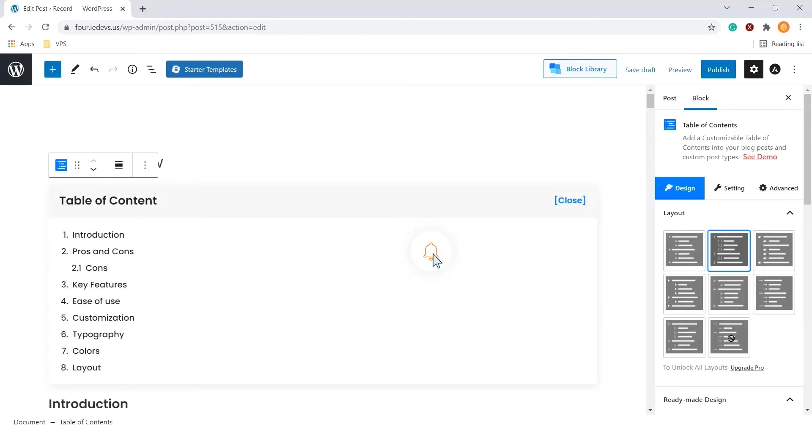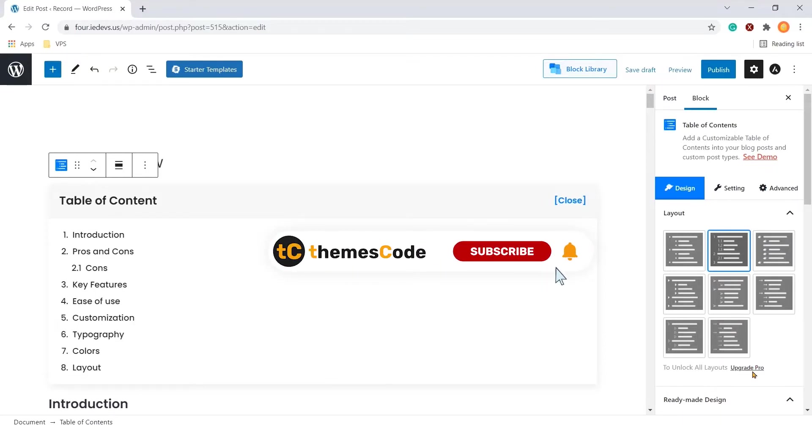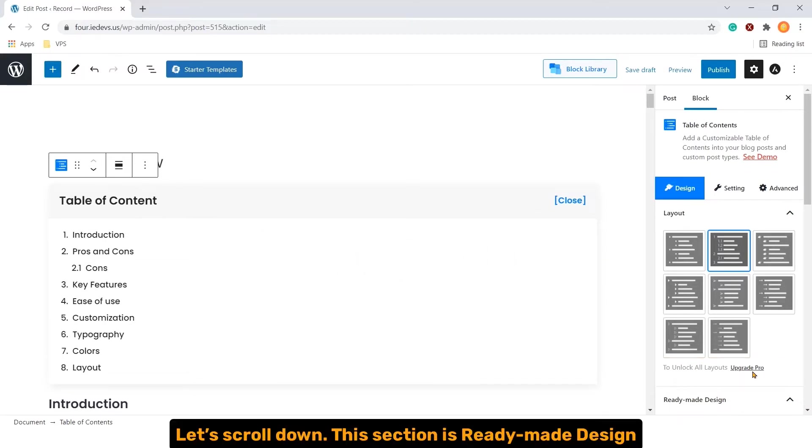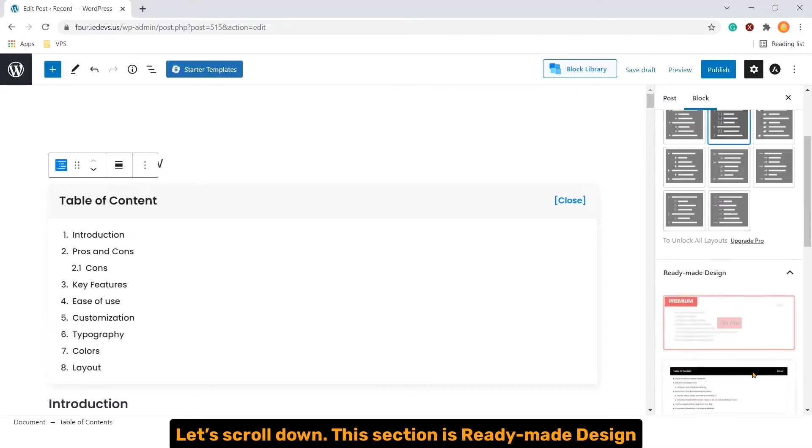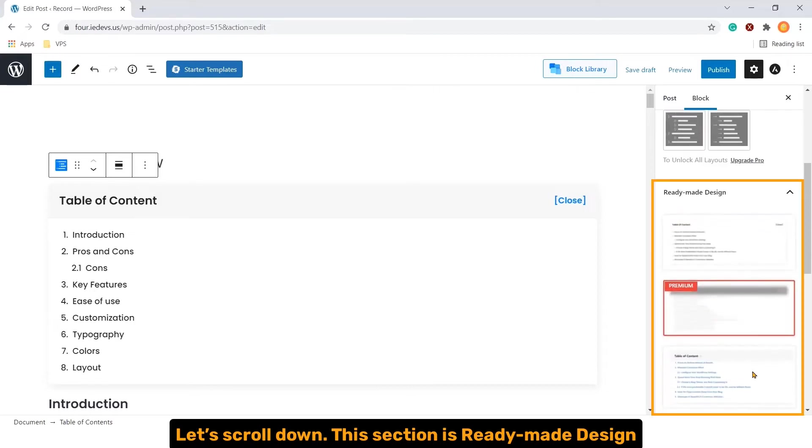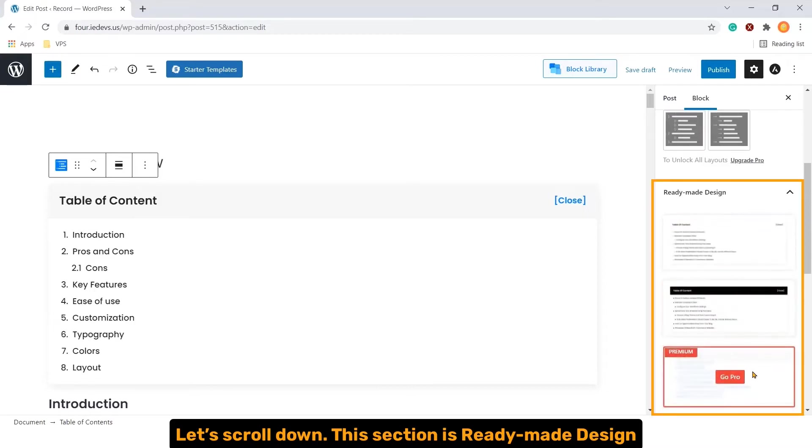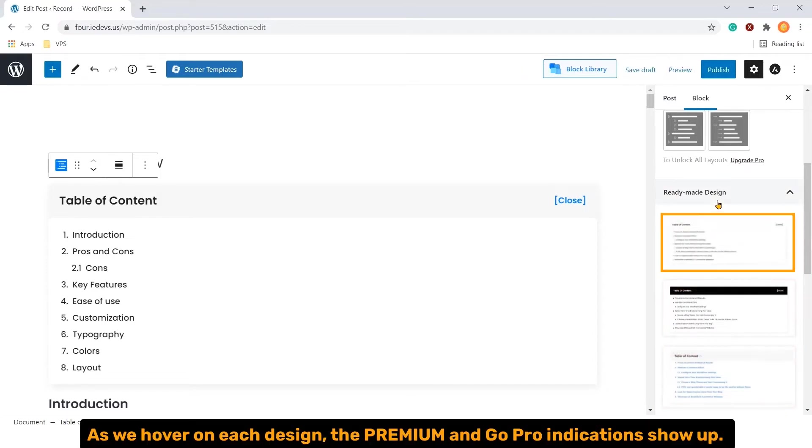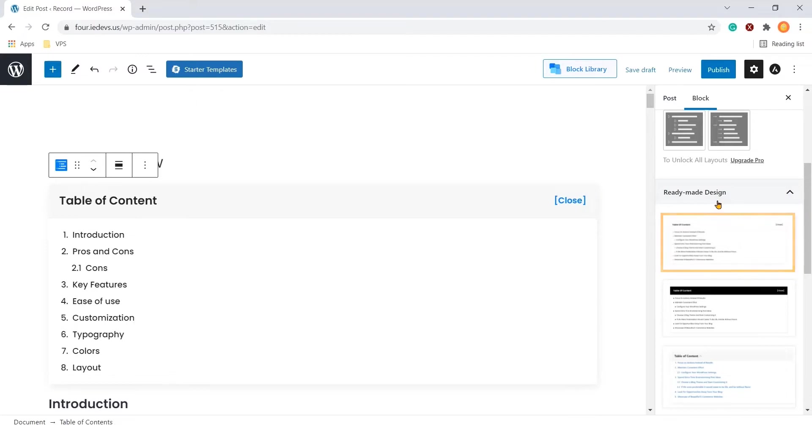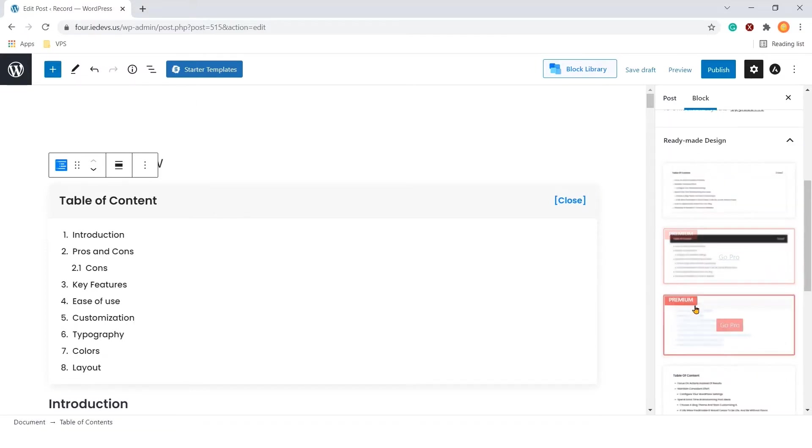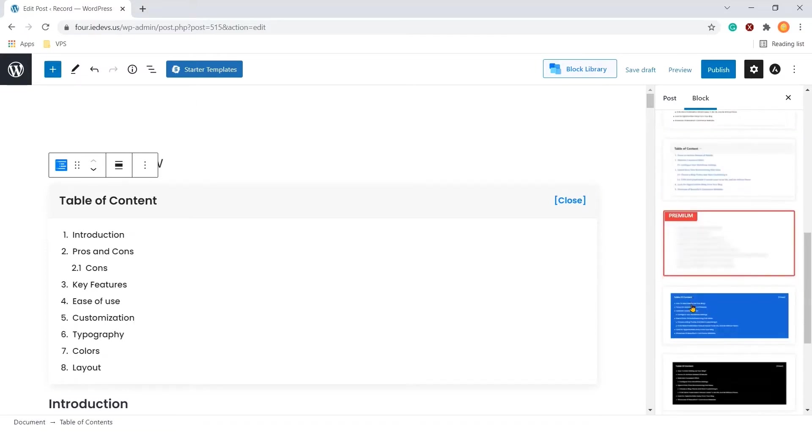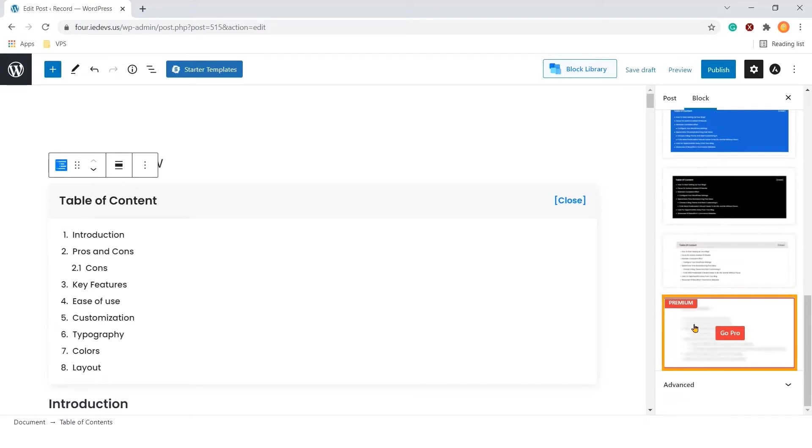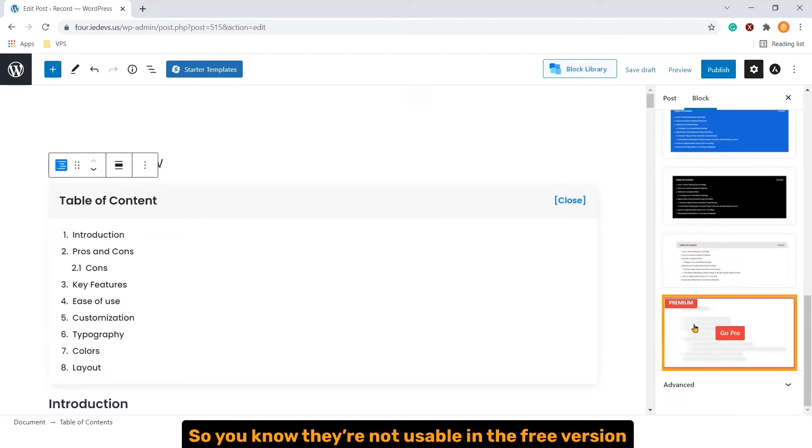If you want to unlock the amazing pro features of this plugin, you can upgrade to the pro using the link we have provided in the video description. Let's scroll down. This section is ready-made design. As we hover on each design, the premium and GoPro indications shows up. So, you know they are not usable in the free version.